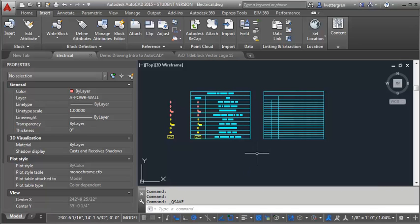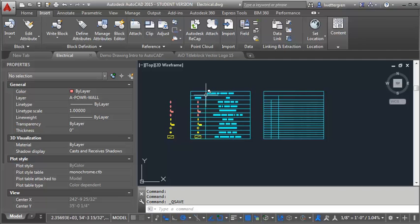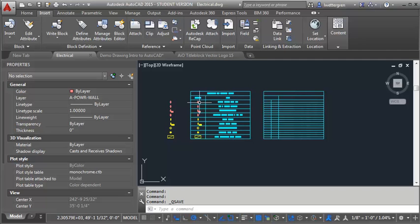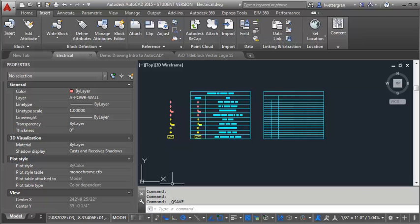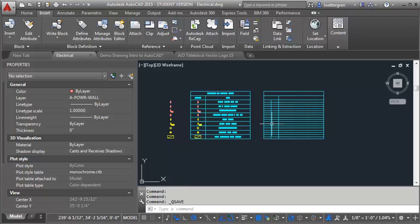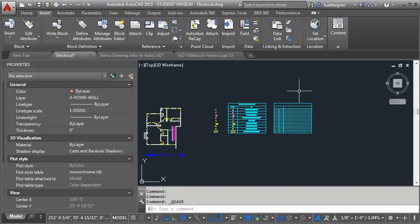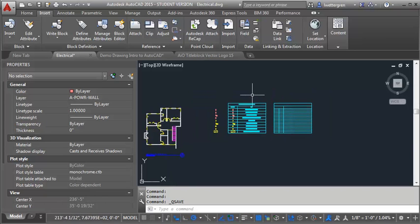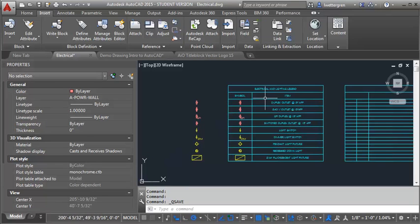So in this demo, I want to go through two different ways you can create the symbol legend, and this is for the electrical and lighting plan, but you can do this for any of your plans where you have to create a symbol legend. You can either build one in model space, so I'm in model space here.